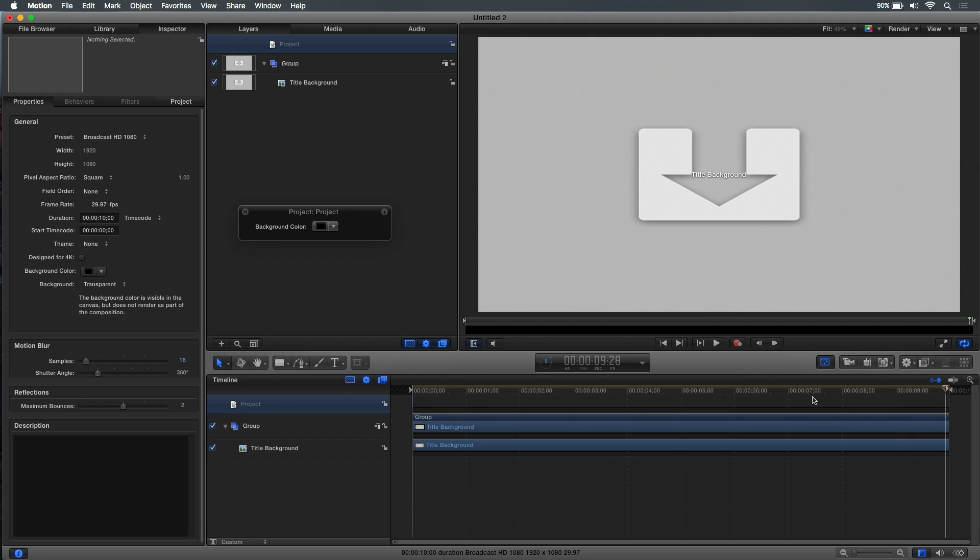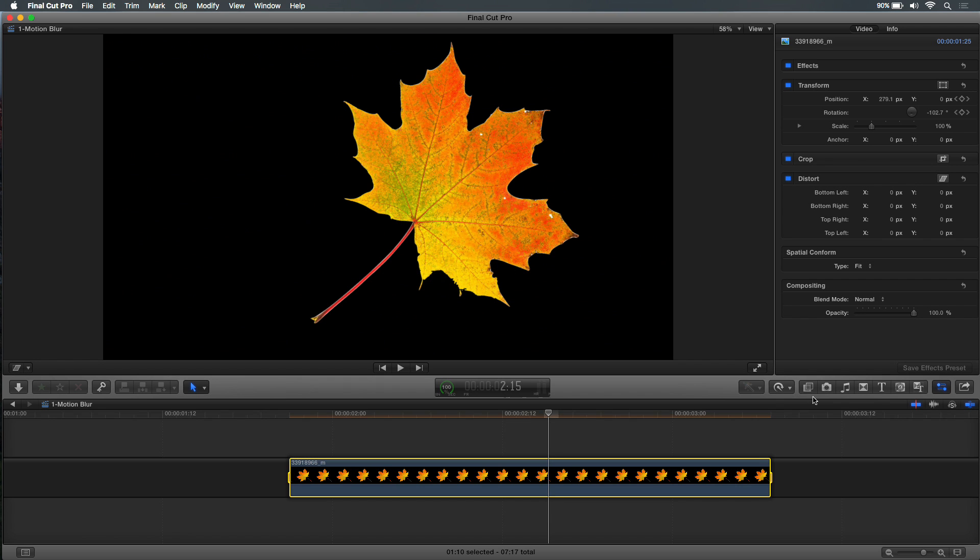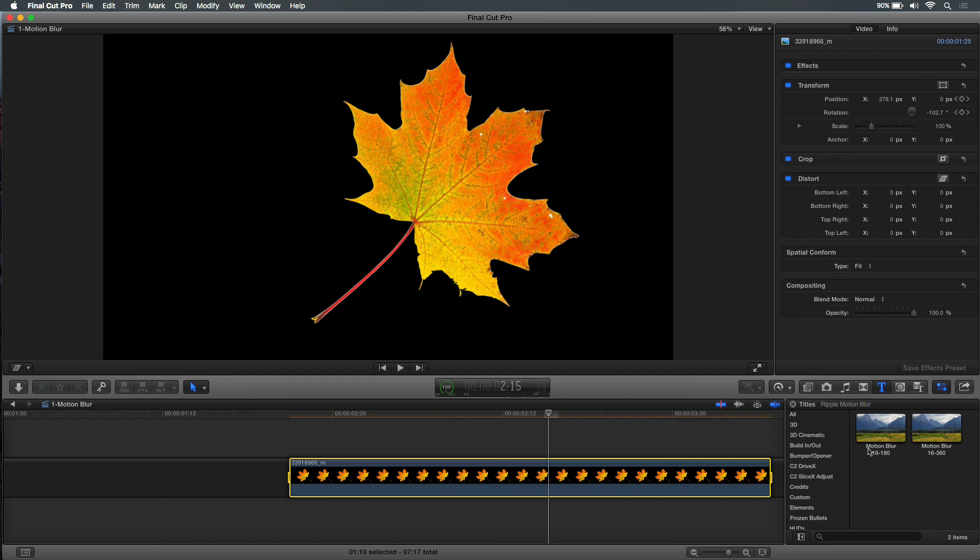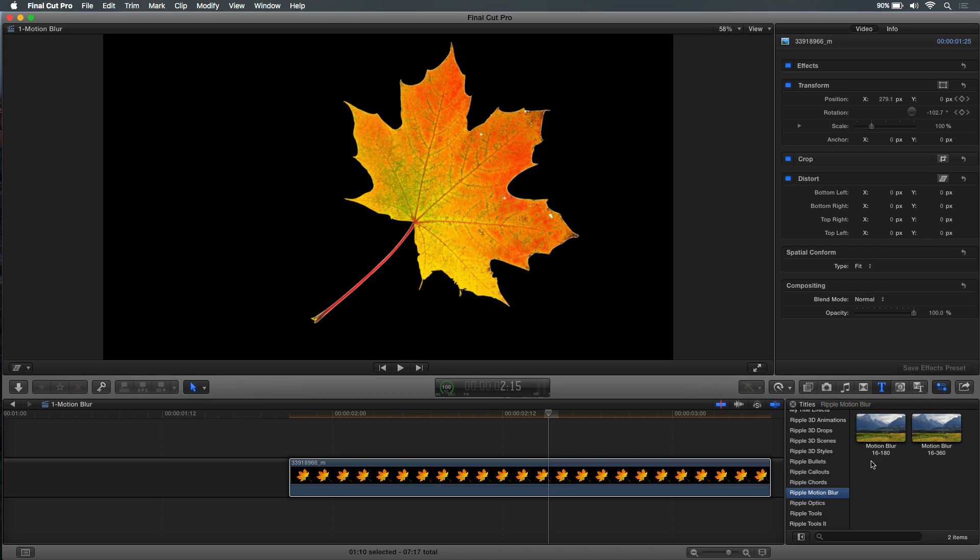So you've got to have that project loop end marker there. And from there, you just press command S to save, and save it in your titles browser. I won't do that because I've got it in here already. So I'm going to go to the titles browser back here in Final Cut Pro. And what I've done, I've actually created a category called Ripple Motion Blur. And I've saved a couple different versions. You can't publish the shutter angle or the number of samples. So you can't change it in Final Cut Pro. So if you want different versions, maybe 180-degree shutter or a 360-degree shutter, you need to save them as separate projects. So you can see where I've got two versions. I've got 16 samples at 180, 16 samples at 360.